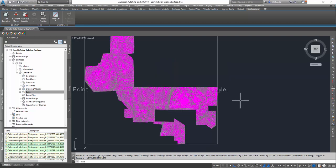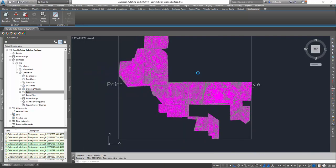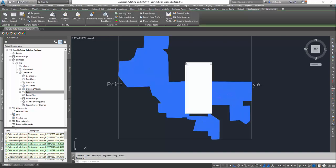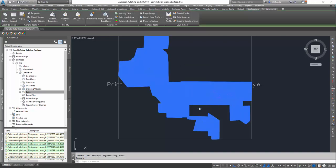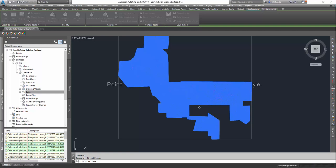Now we can start to see all the existing contours throughout the site that were produced from the surface. Let's go ahead and look at it in Object Viewer, just to get a better view or idea of what's going on with that surface.